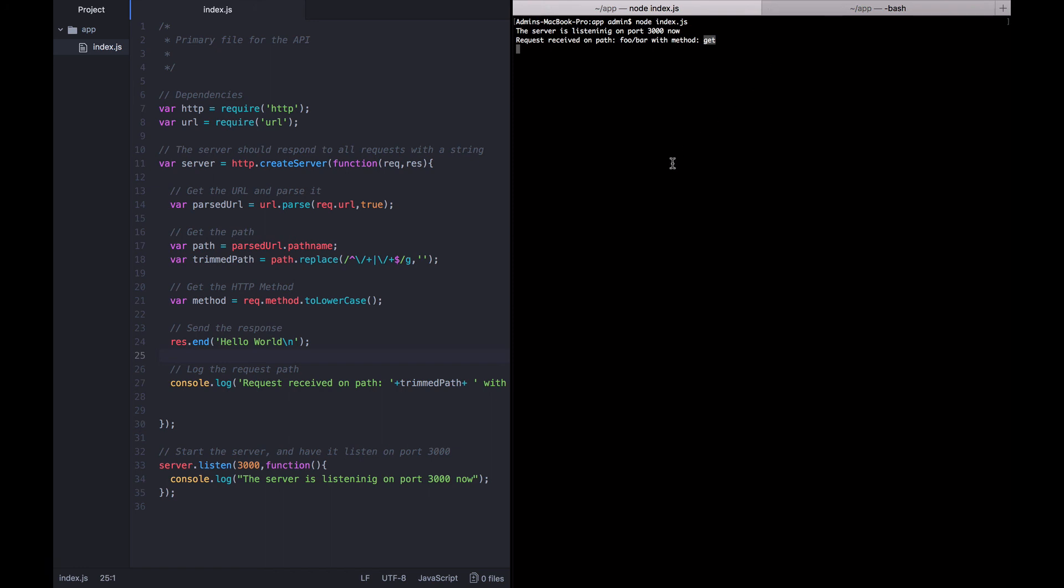Okay, so that is really simply how you get the method from an incoming HTTP request. Now we're going to move on to the next section.